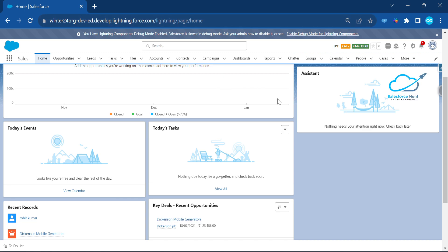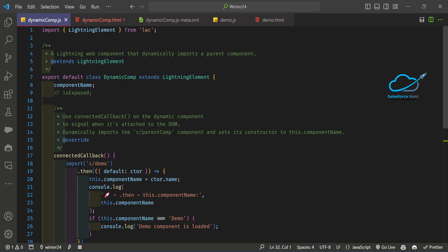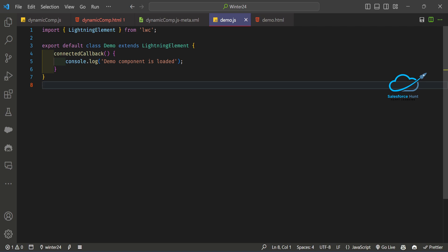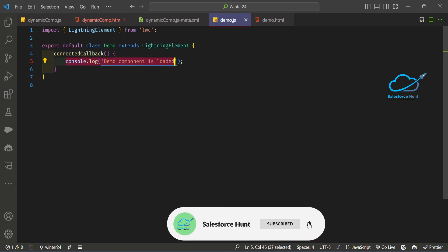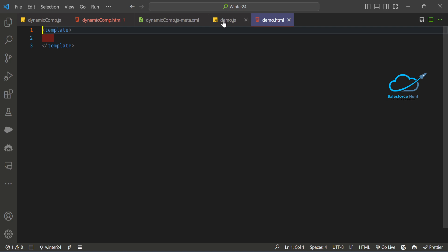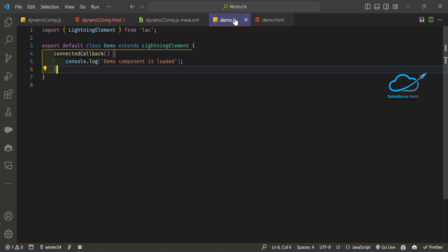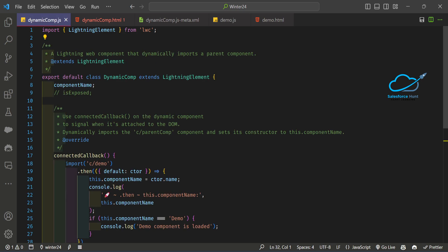Let me open my VS Code. I have created two components — one is the dynamic component and one is the demo component. Under the demo component, this is a simple component. I'm using the `connectedCallback` lifecycle hook, and inside it I'm just printing a `console.log`. The HTML doesn't have anything. I want to configure this component inside my dynamic component and based on it, show this component.